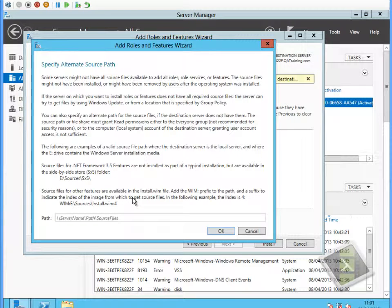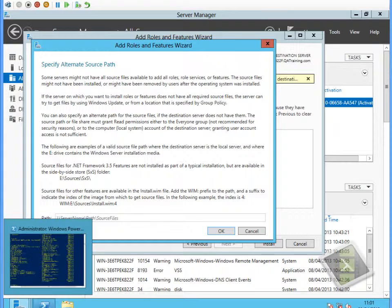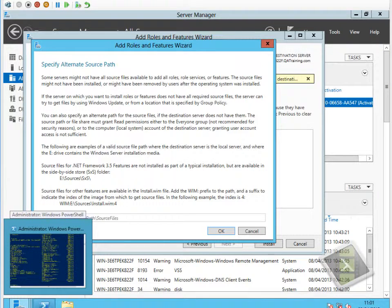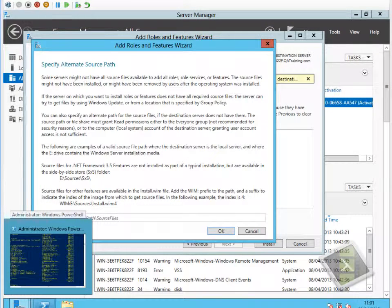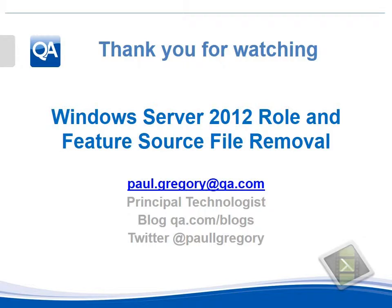Thank you very much for watching this video. Please watch some of my other videos in my series. If you need to contact me, please feel free to follow me on Twitter, or my email address is on the slide. Thank you very much for watching.